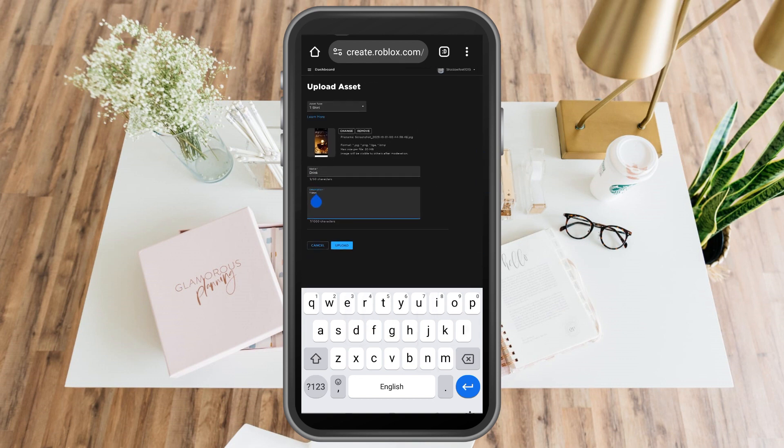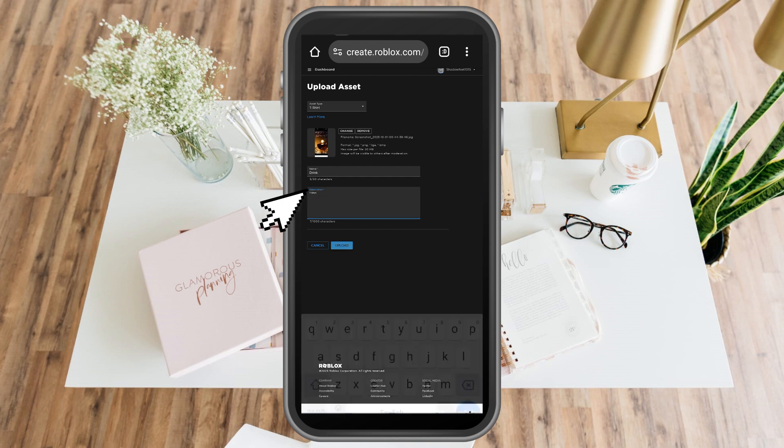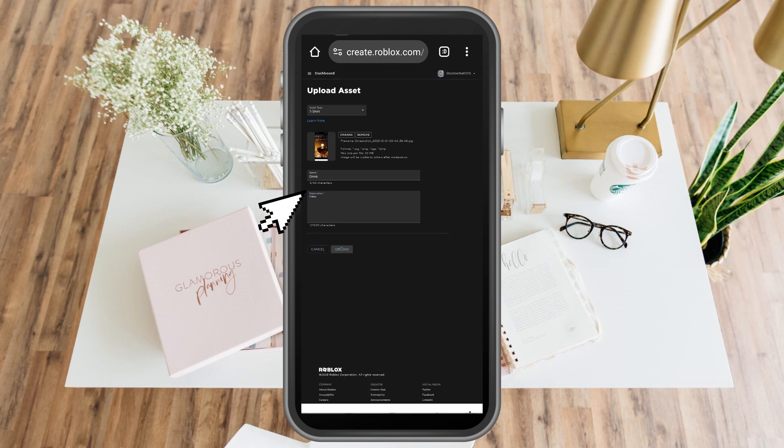Put or enter the name. You can add a description if you want, then click upload.